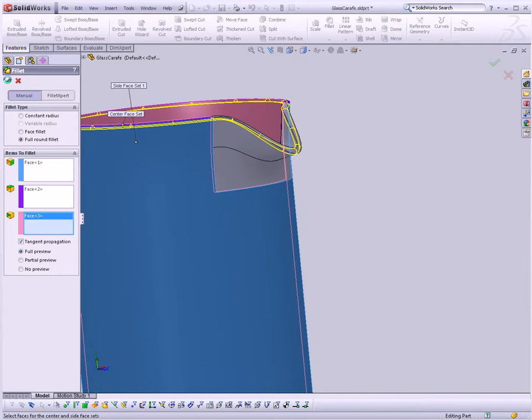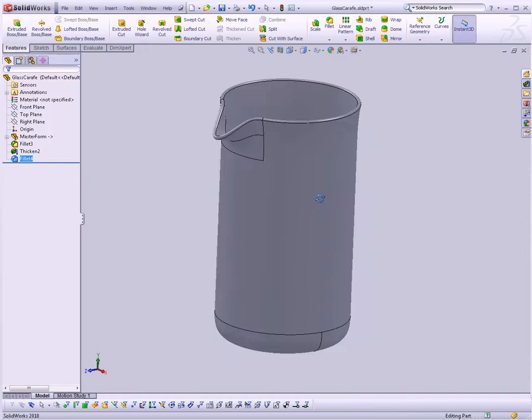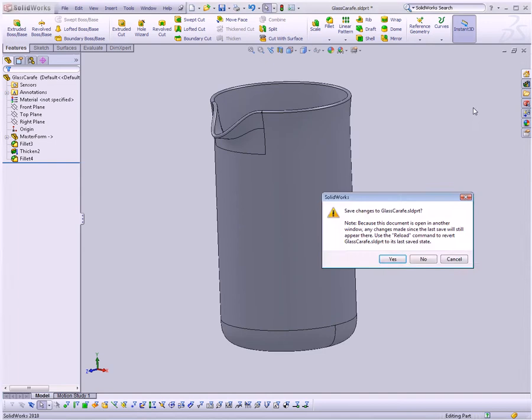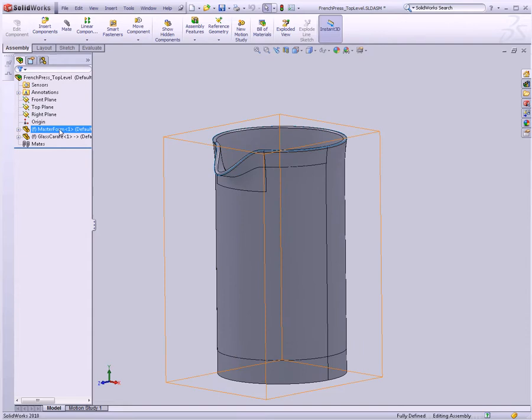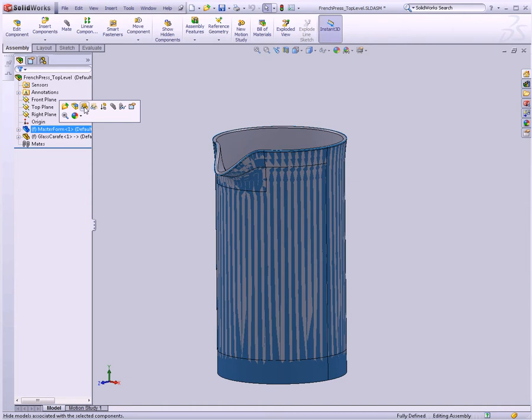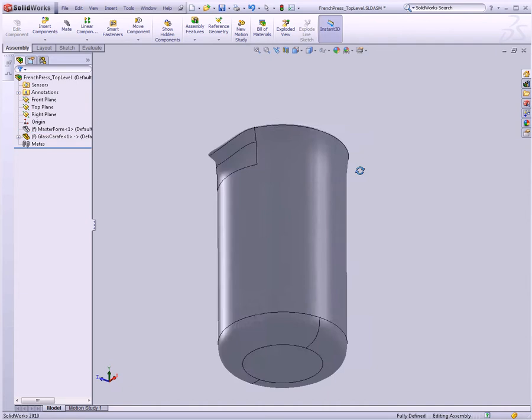And if I want to - well actually, I'm just going to leave this the way it is. Let's close this document. Hit yes for save. It's going to take us back to our French Press top level assembly. Now this looks roughly the same. That's because our master form is showing. Let's click on it, and then up here there is a hide components button. It's got little glasses next to a component icon. There we go. Now we can see the glass carafe that we created is nicely in place in our assembly right where we want it.